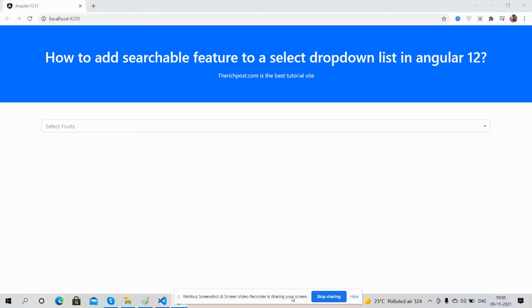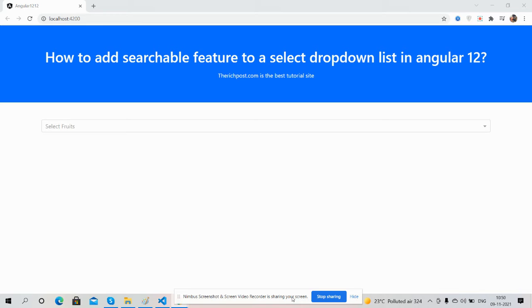Hello guys, welcome back to my channel. This is Ajay. In this video I'm going to show you how to add searchable feature to select dropdown list in Angular 12.